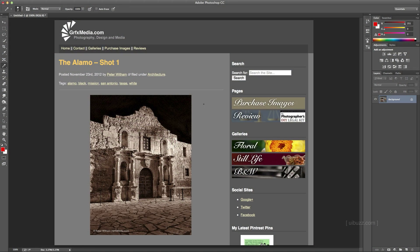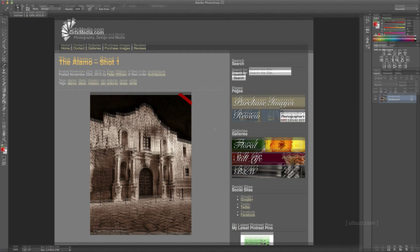What we're going to do here is make one of those little fancy corner banners that you've seen on images on websites, where it goes over the corner and has a slight curl at the top with some text on it. So that's what we're going to do — let's go ahead and get started.